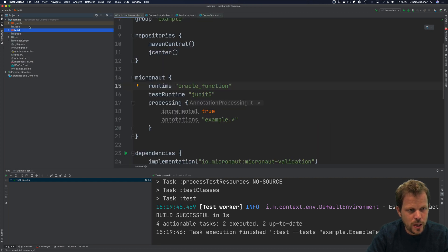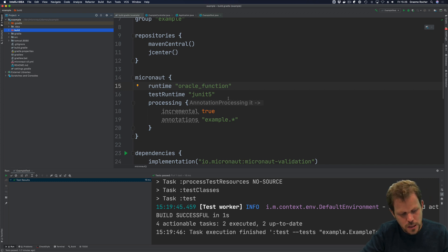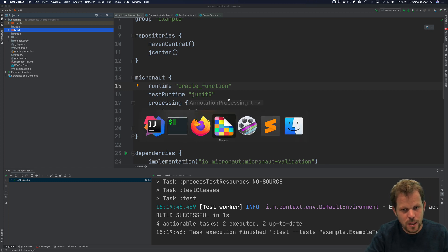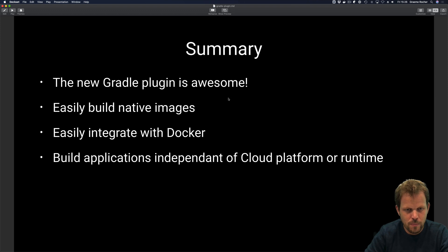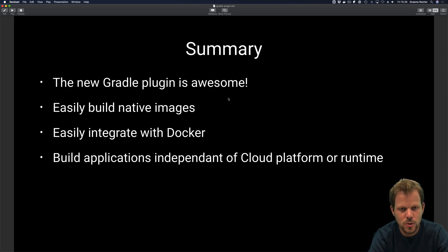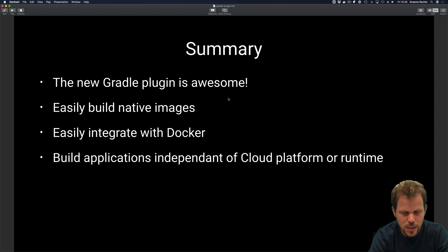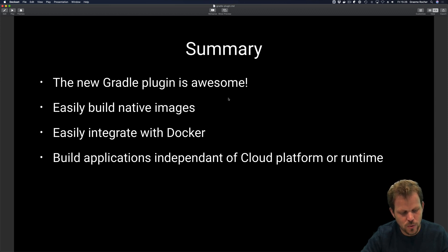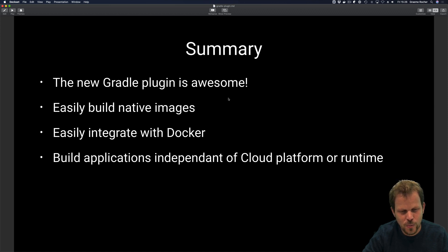The new Gradle plugin is super awesome. It makes it easy to build native images and easy to integrate with Docker and other applications, essentially independent of the cloud platform runtime you are targeting. I hope you enjoyed this presentation. Let us know what you think in the comments.